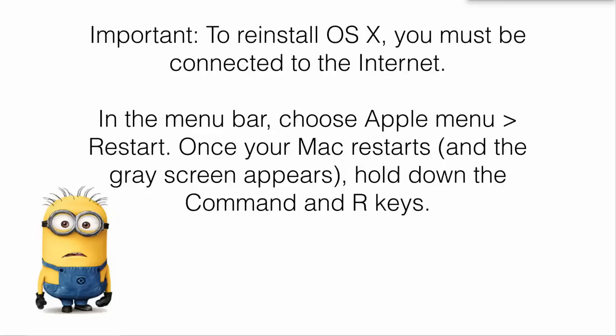If you're ready to get started, in the menu bar up in the top left, choose from the Apple menu Restart.